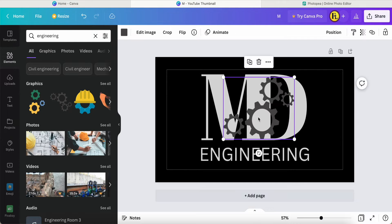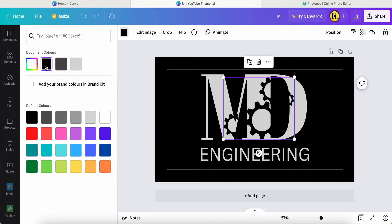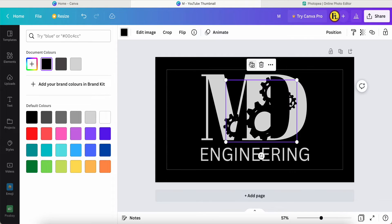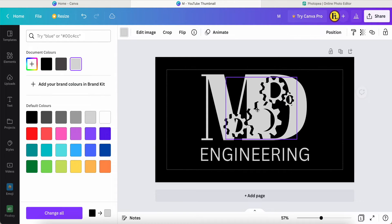Now I change this color to black, then I duplicate one more. This time I change it to light gray. I can adjust it a little bit, like this.